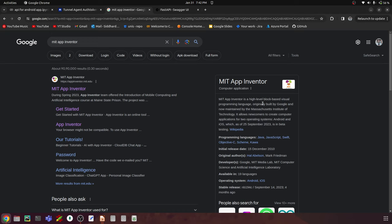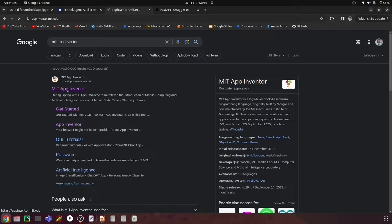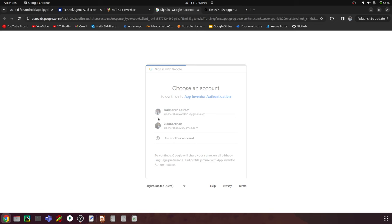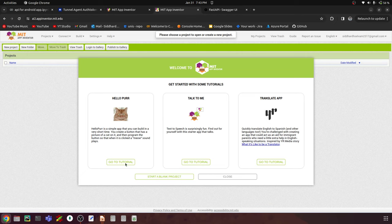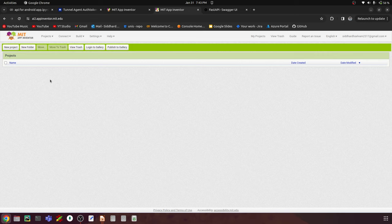Go to Google and search 'MIT App Inventor' — it's a high-level block-based tool developed by Google and now maintained by MIT, really helpful for quick prototyping. Go to MIT App Inventor, click 'Create Apps,' and create an account. I've already created one — you can log in with Gmail. Once in, skip the tutorial and close it. You also have different app templates, but we'll build from scratch.